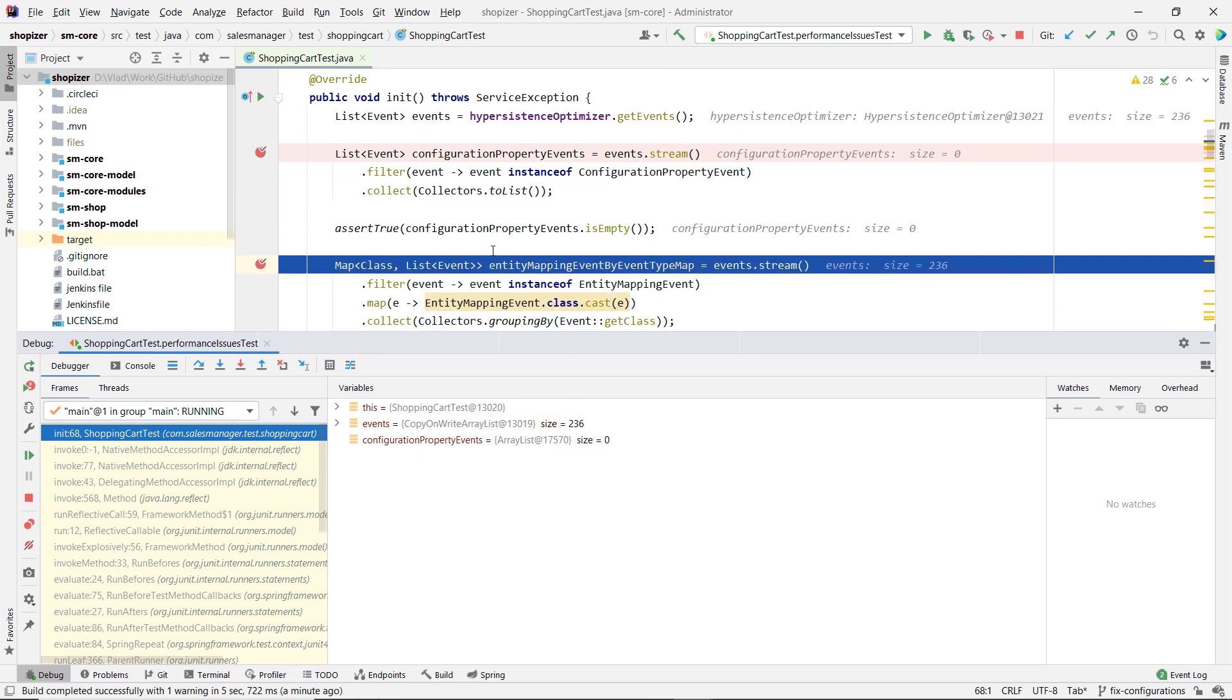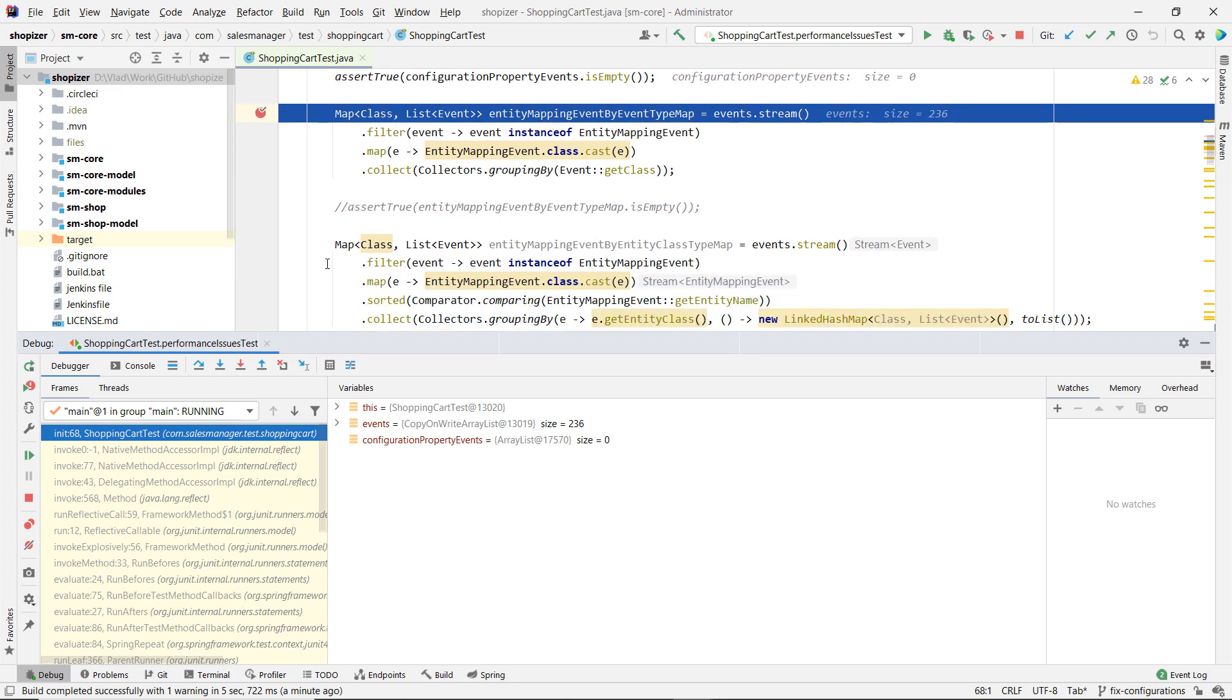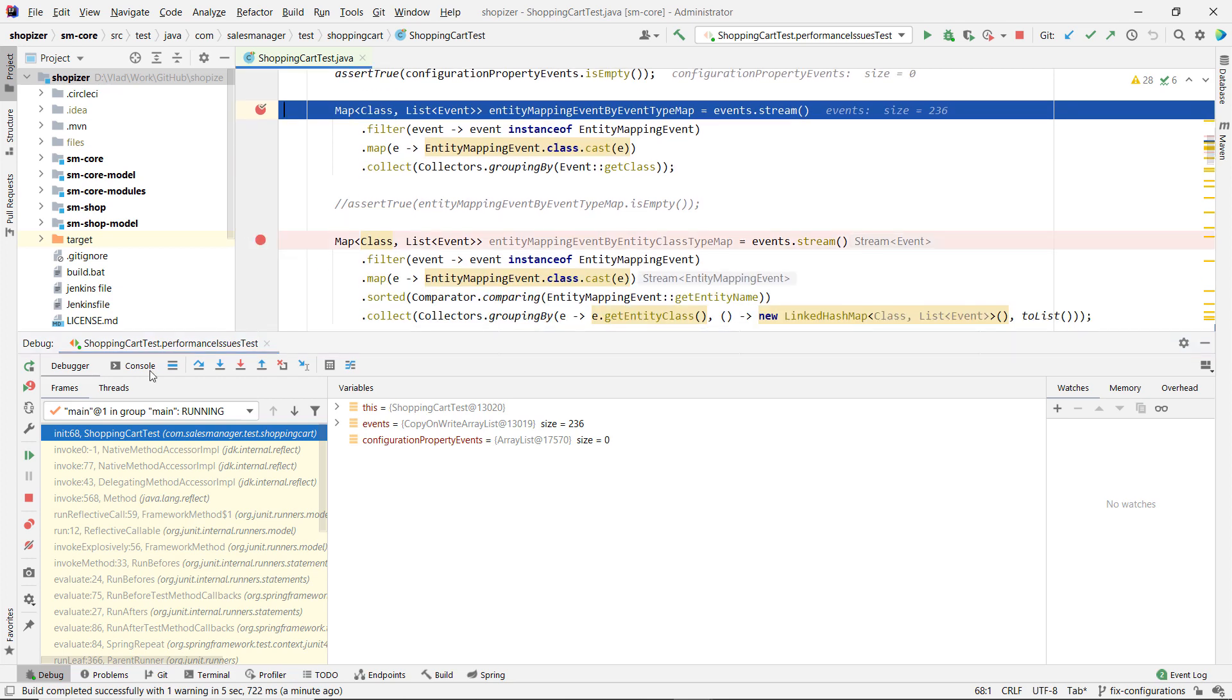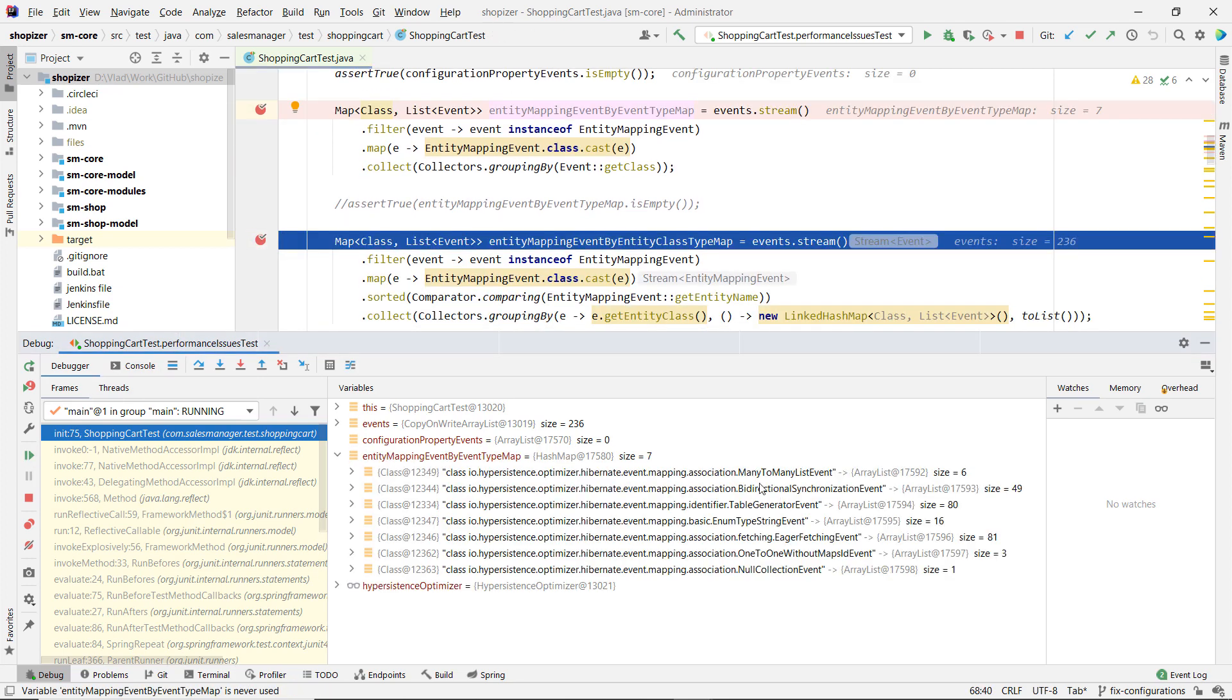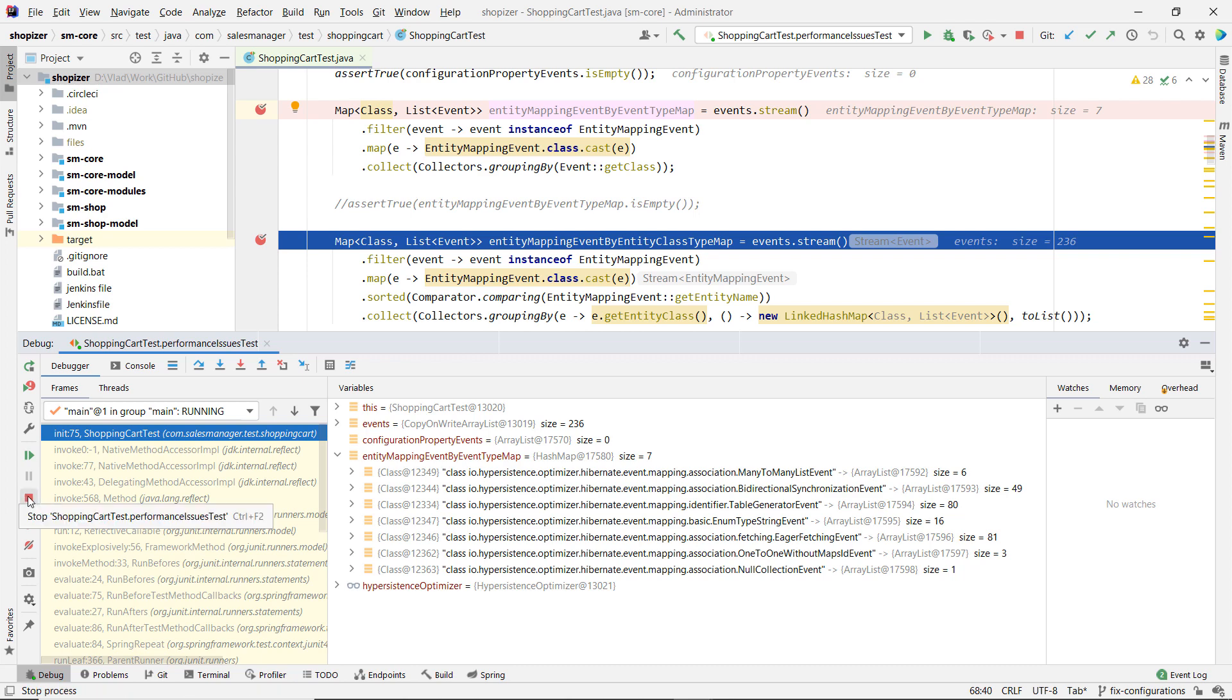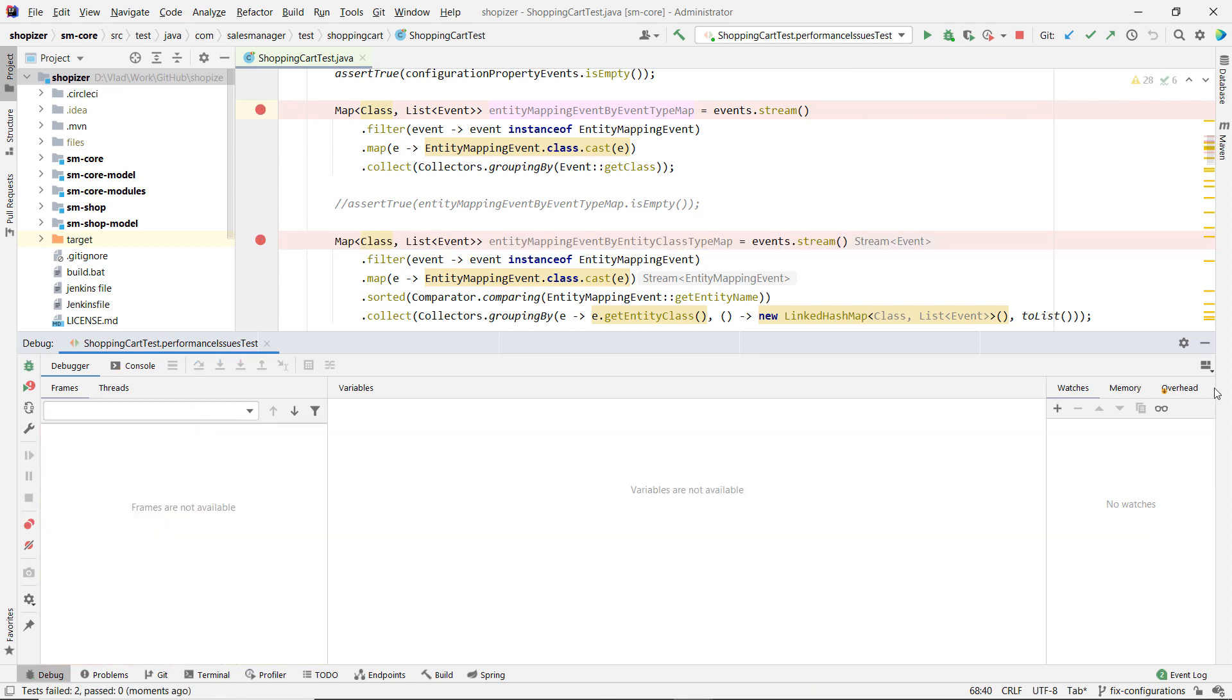But we have, as you can see here, we have four mappings, we have a lot of by entity type. So we have many-to-many list, bidirectional, table generator, so we have also some issues that we are going to go through next that are related to the mappings that we have used for our entities. And we can also fix those.